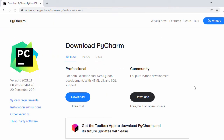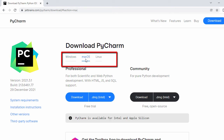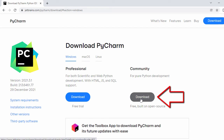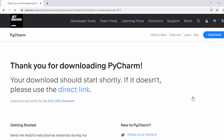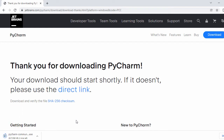On the PyCharm download page you can see different versions. Here you can see options for Windows, macOS, and Linux. We are going to install on Windows, and for that we have two options: Professional and Community. We are going to go with Community. Click the Download button and it will start the download for PyCharm Community Edition, which will take a while. Our PyCharm Community Edition download is now completed.